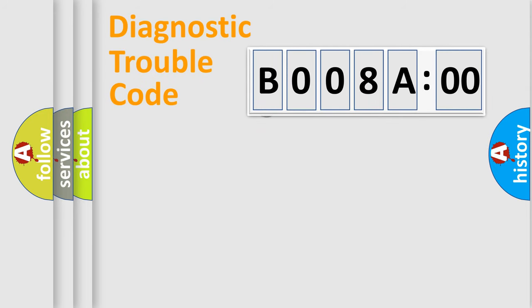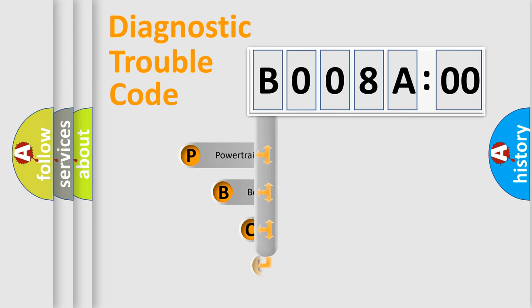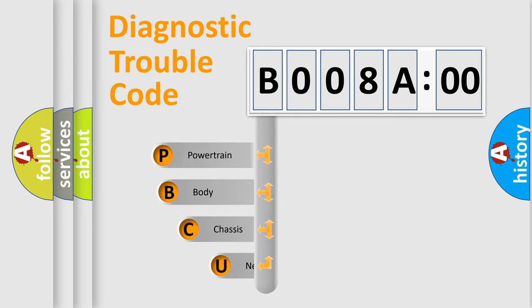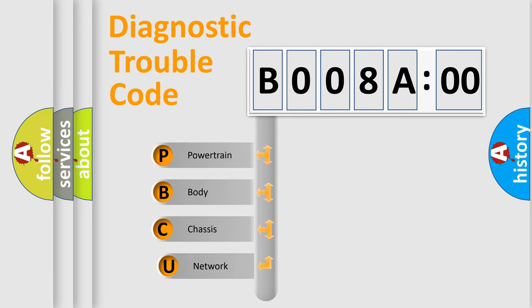First, let's look at the history of diagnostic fault code composition according to the OBD2 protocol, which is unified for all automakers since 2000.